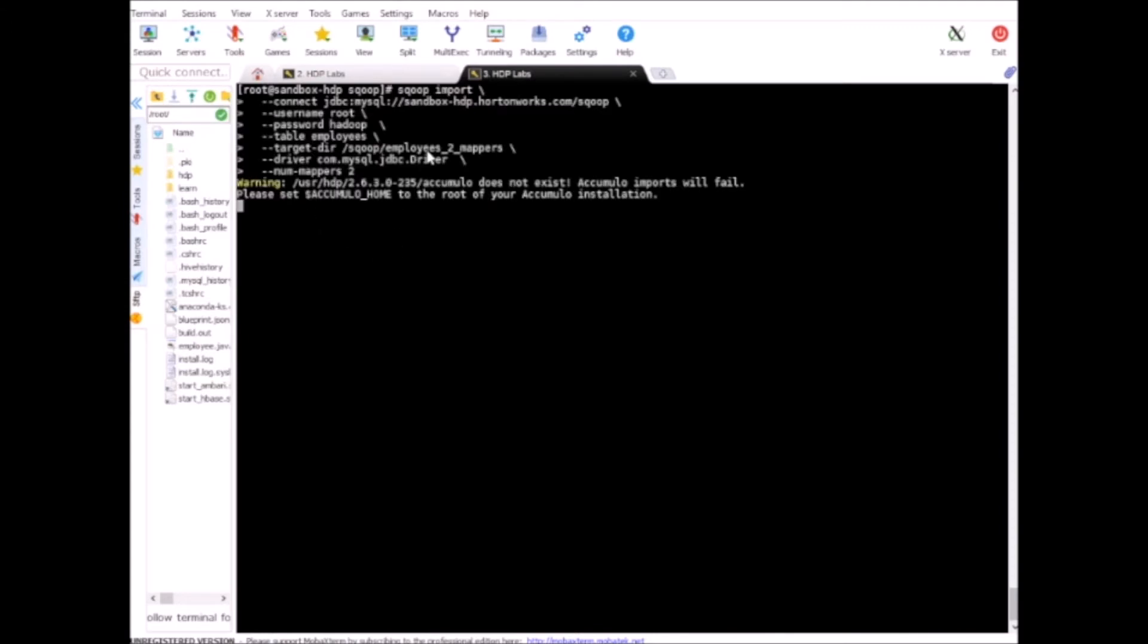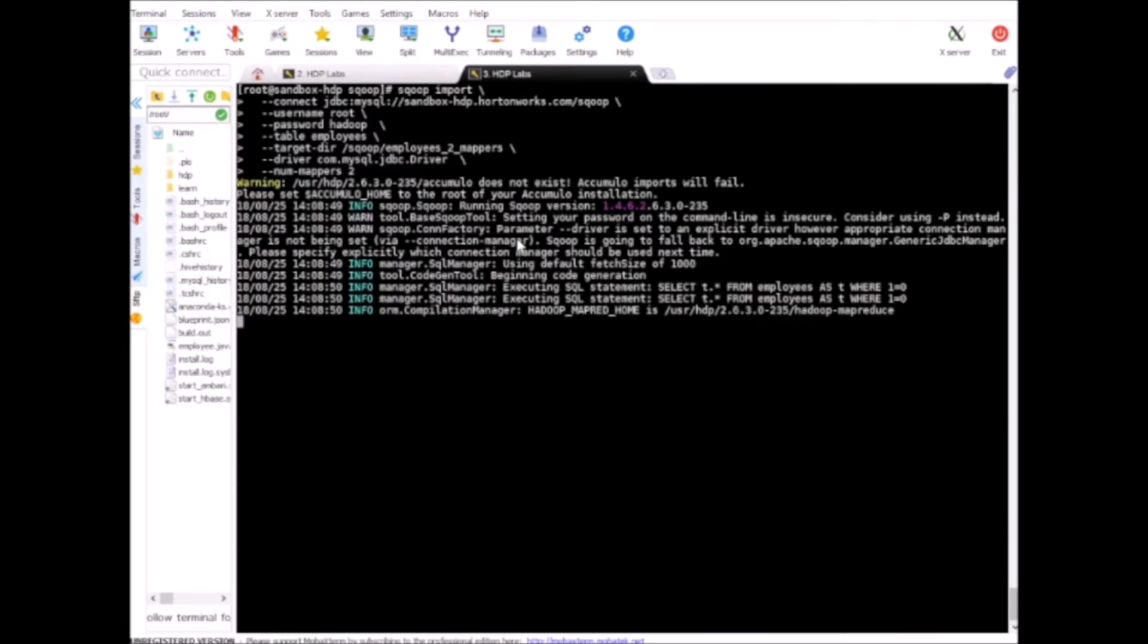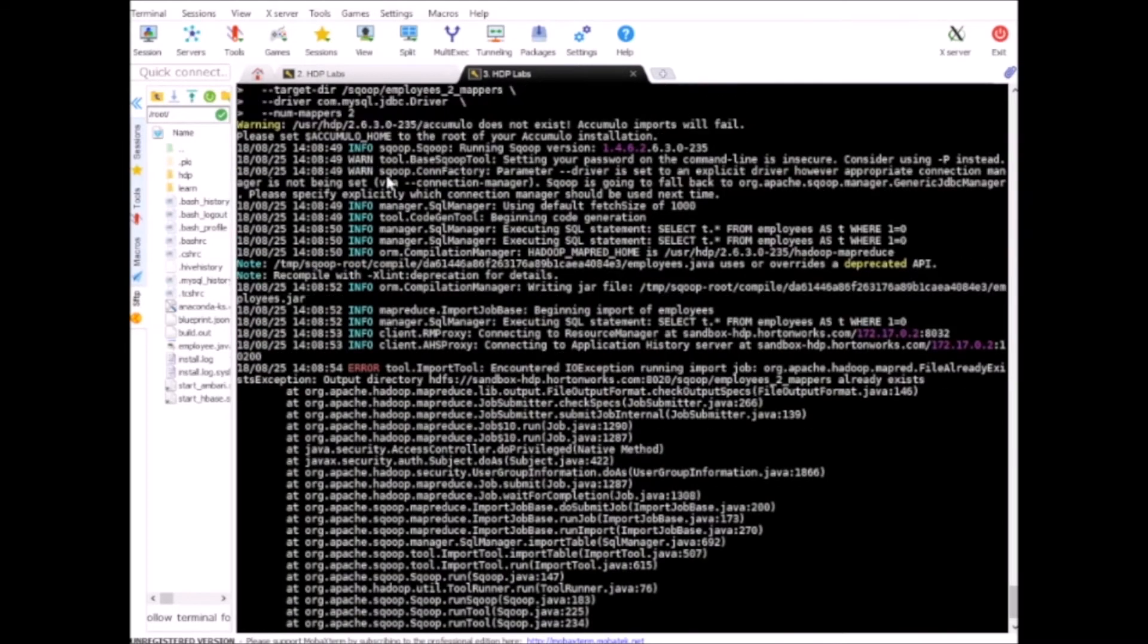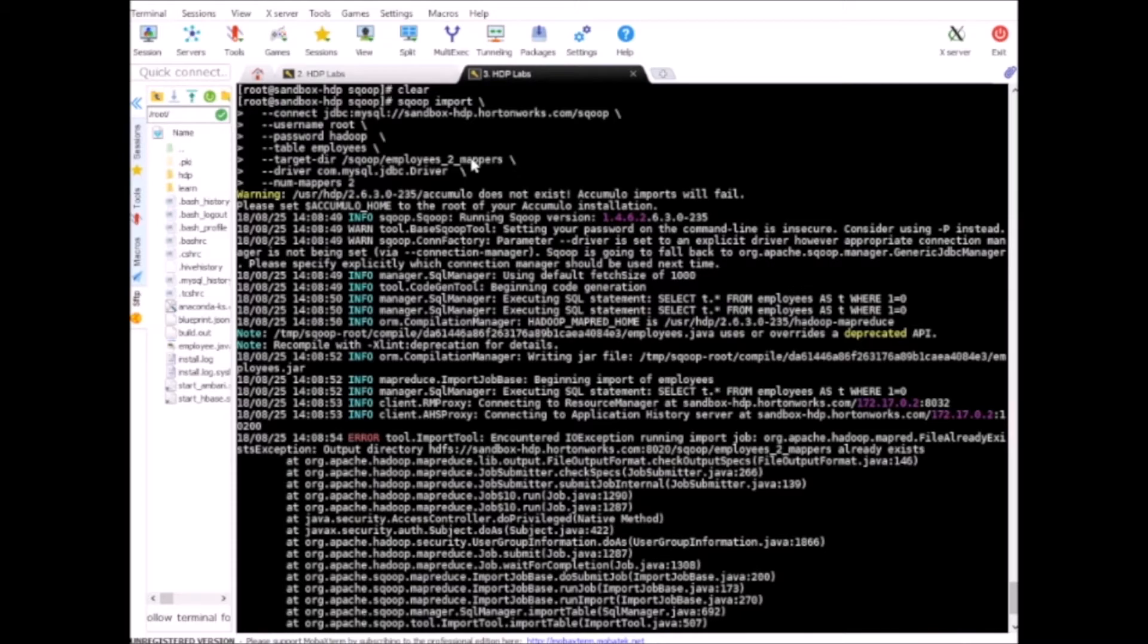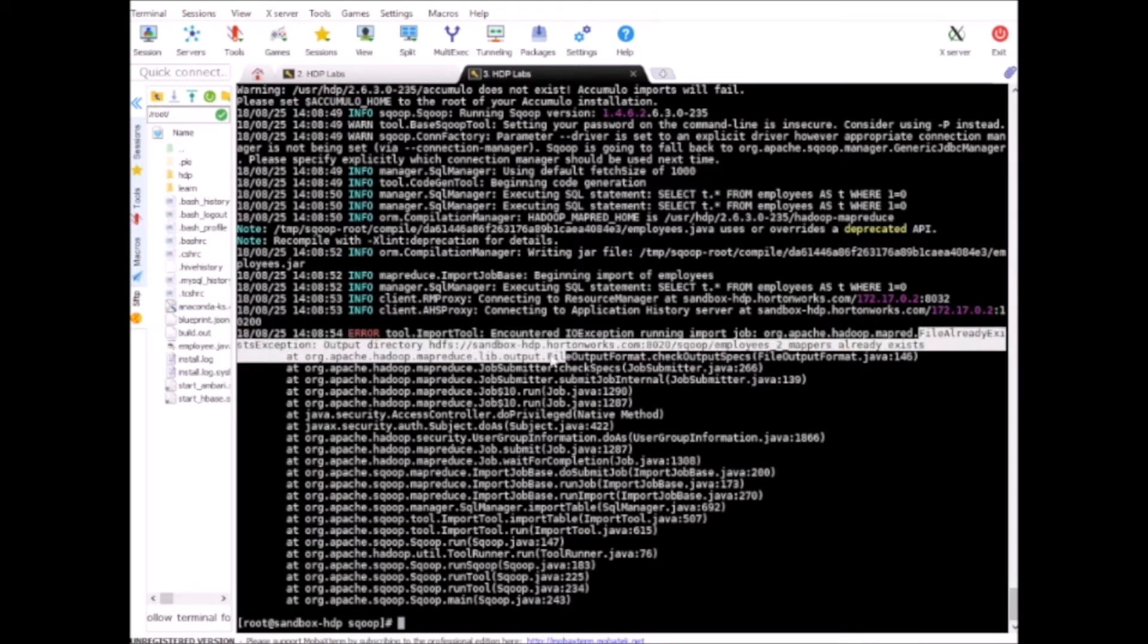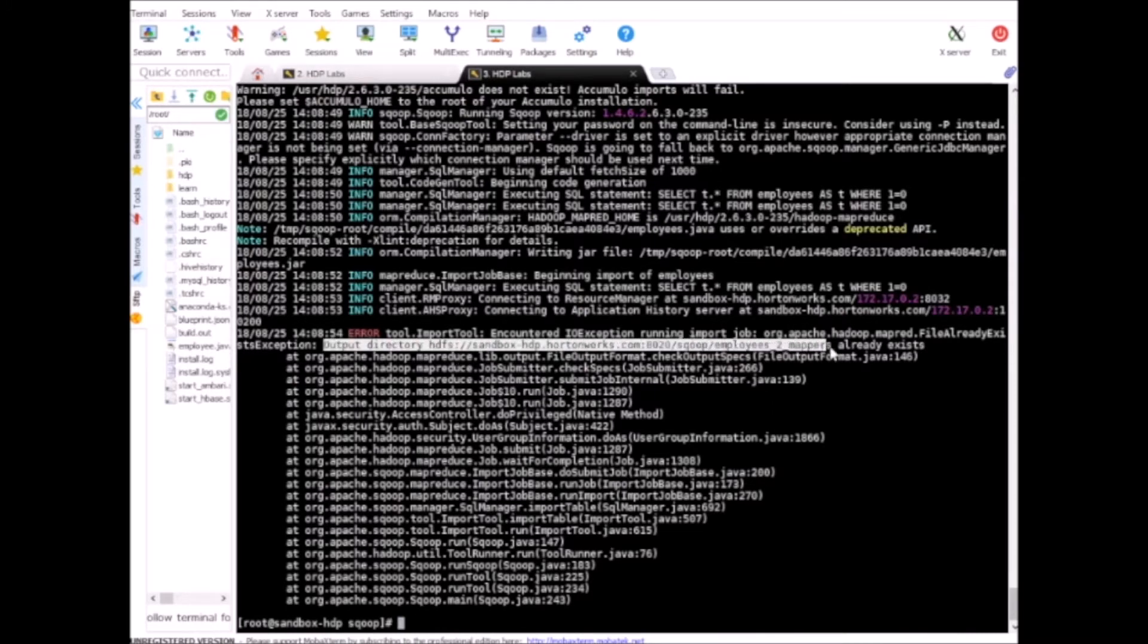Here again I'm just trying to import the data into one of the existing Sqoop directories. This directory we created in one of the previous exercises. So what will happen when I run the same without cleaning the existing data? Sqoop is saying that file already exists, output directory already exists, so it will fail the process.